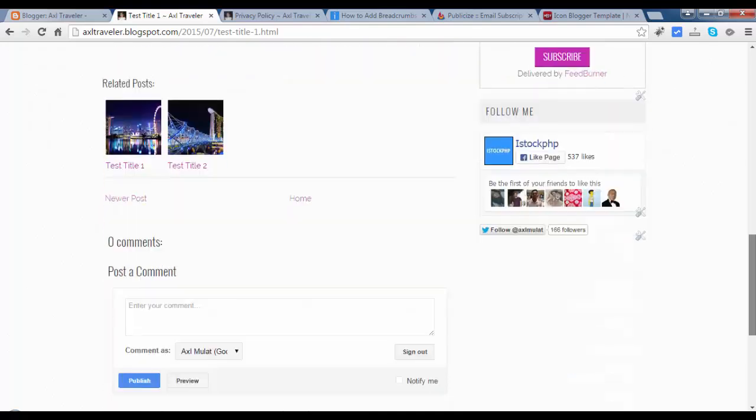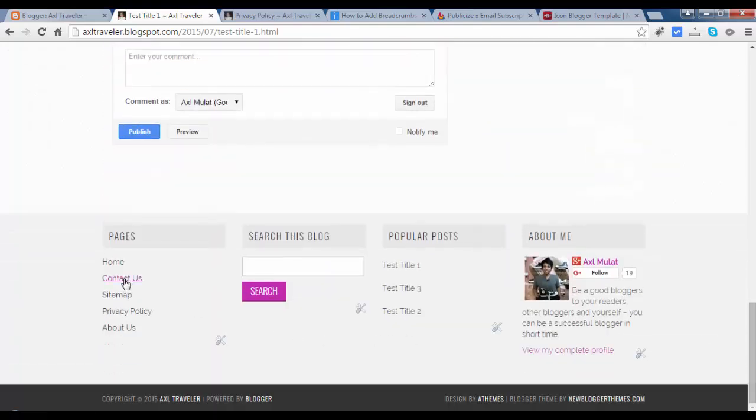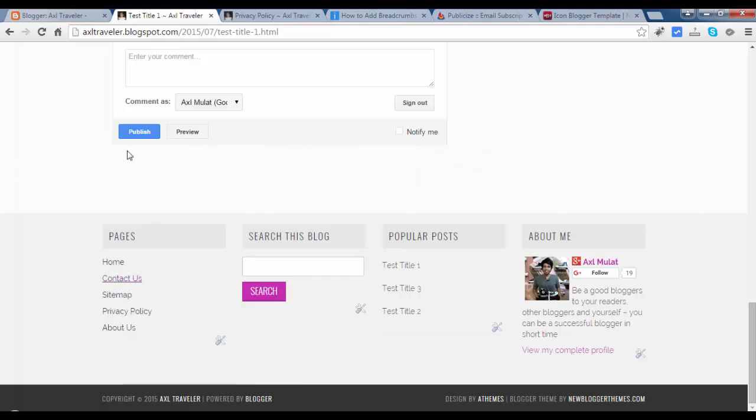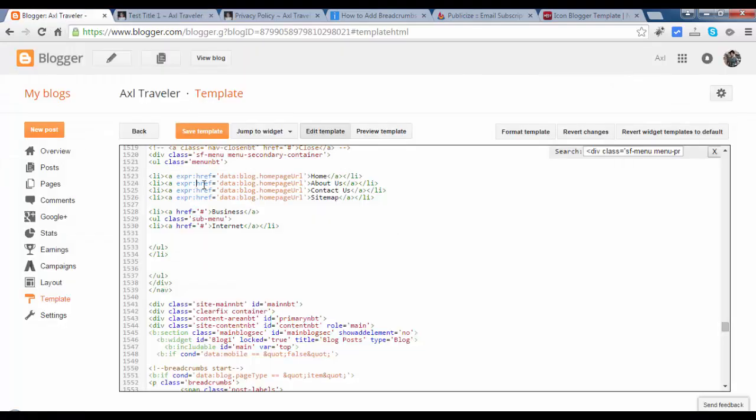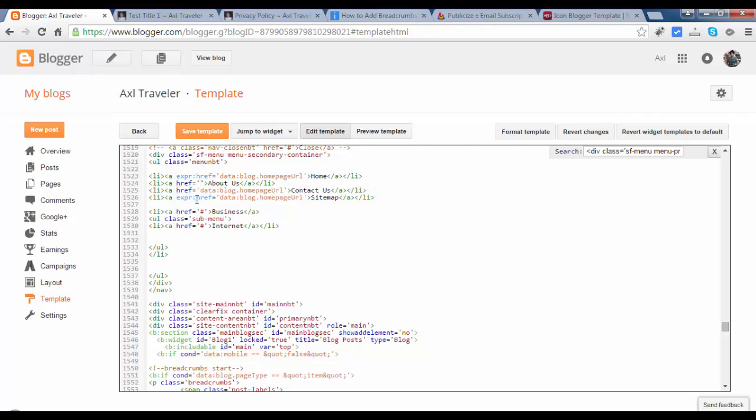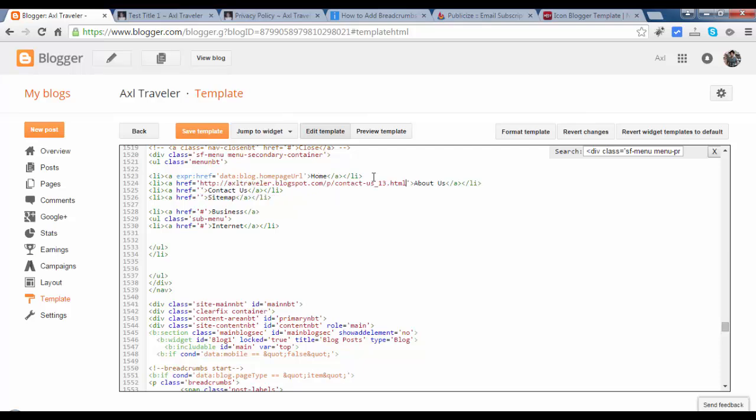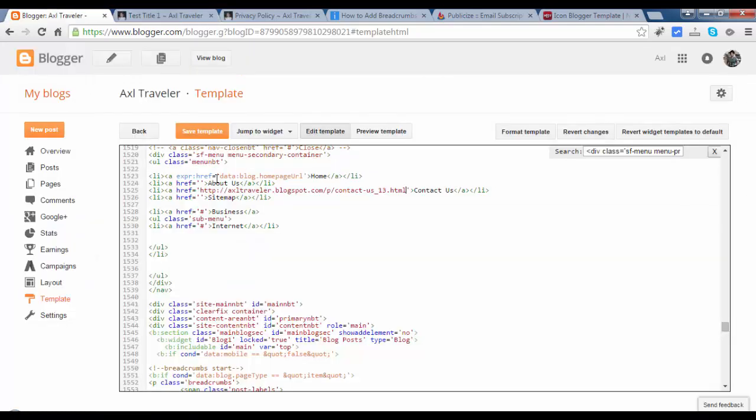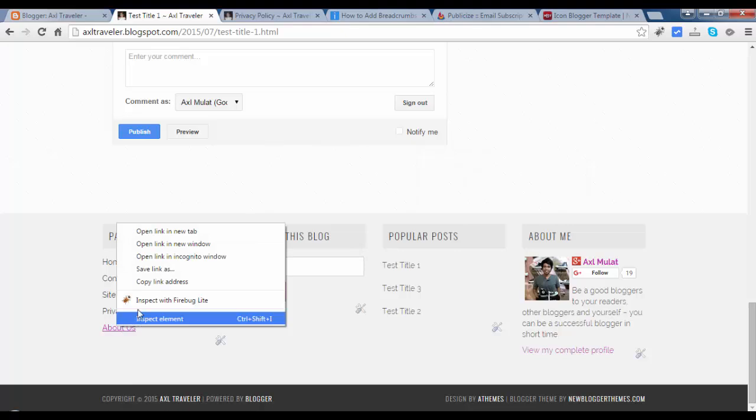Let's copy. Control, save, copy. Copy link address. Remove this guys. Remove this. Remove this AXPR and colon. And retain the ahref. Remove this datablog homepage URL. Remove that and paste. This is for contact us. Paste. Paste inside the code. Sitemap, copy link address. For sitemap. And for about us, the last one.